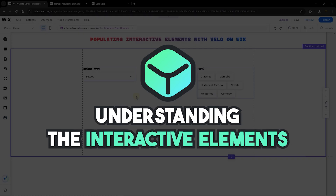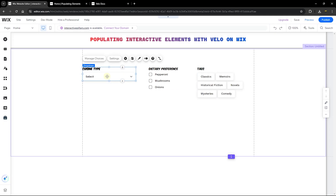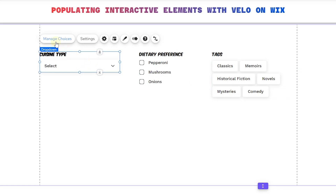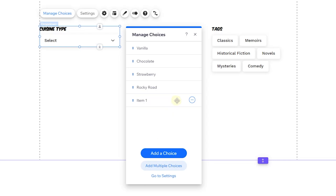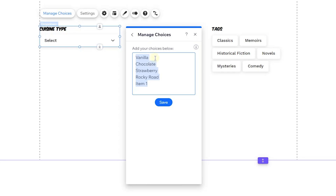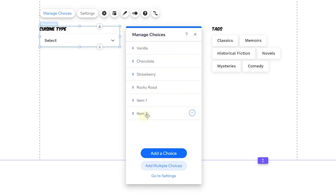The first element we have here is the dropdown. When you click on it, you can see an option to add choices. Click on 'Manage Choices' and you can edit or duplicate these options. When you click the add button you can add a choice or another option, and you can add multiple choices at a time. Just head to the next line and add item 2. When you click Save, you'll see the new option. What I want to show you is how to populate these options directly from your collection.